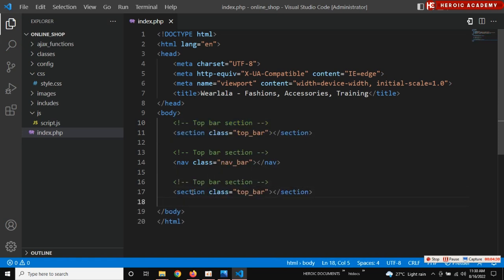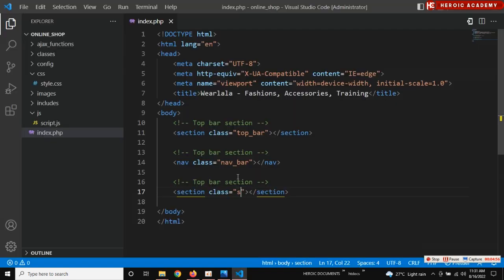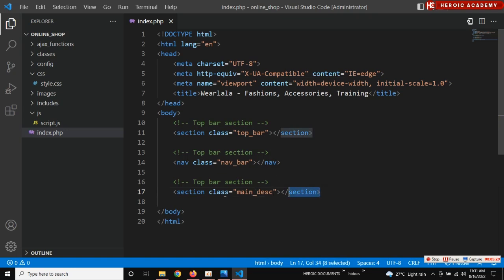I'll copy this one and call it 'slider section'. Now for the next one — the slider will be here and that part will be here. Let me call it 'main section'. I'm thinking of the most descriptive name to give it so that whenever I see it I can easily remember. Let me say 'main description section'. I might change this later.